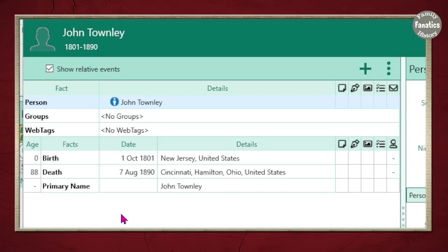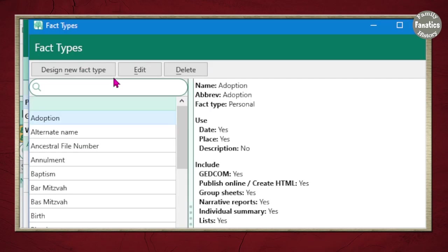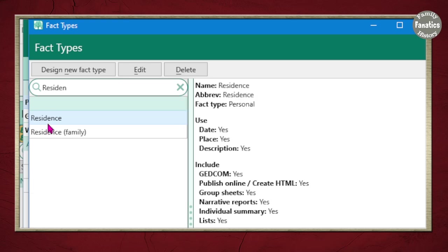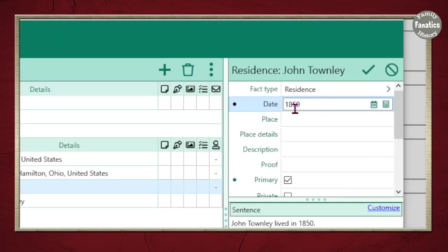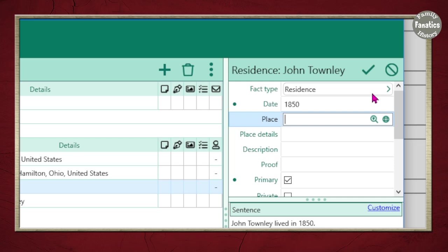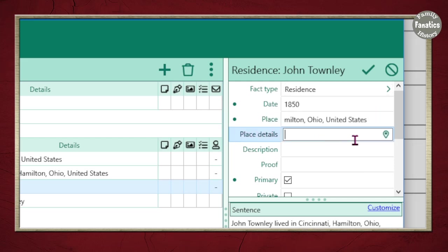Let's say the first record I found was a census record. A census record discusses residence information, so I'm going to add a new fact. I'm going to type in 'residence' and select residence — not residence family. I'm going to type in the year, type in the place — this is Cincinnati, Ohio — and I don't really have any details like the address, so I'm going to leave that blank.